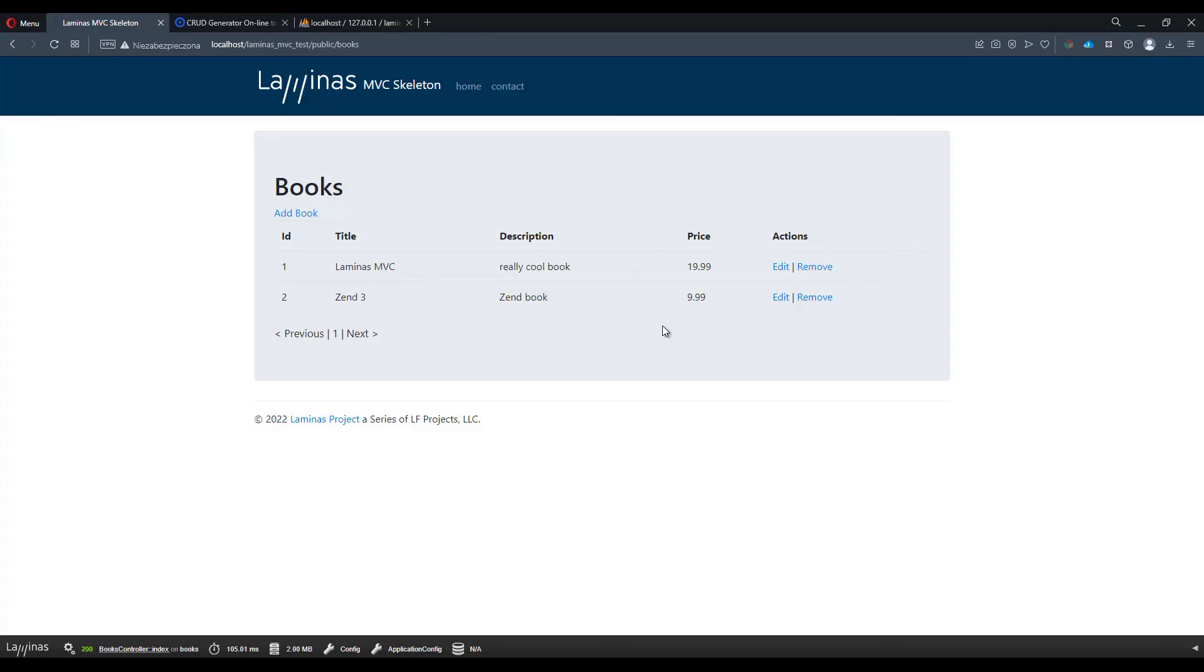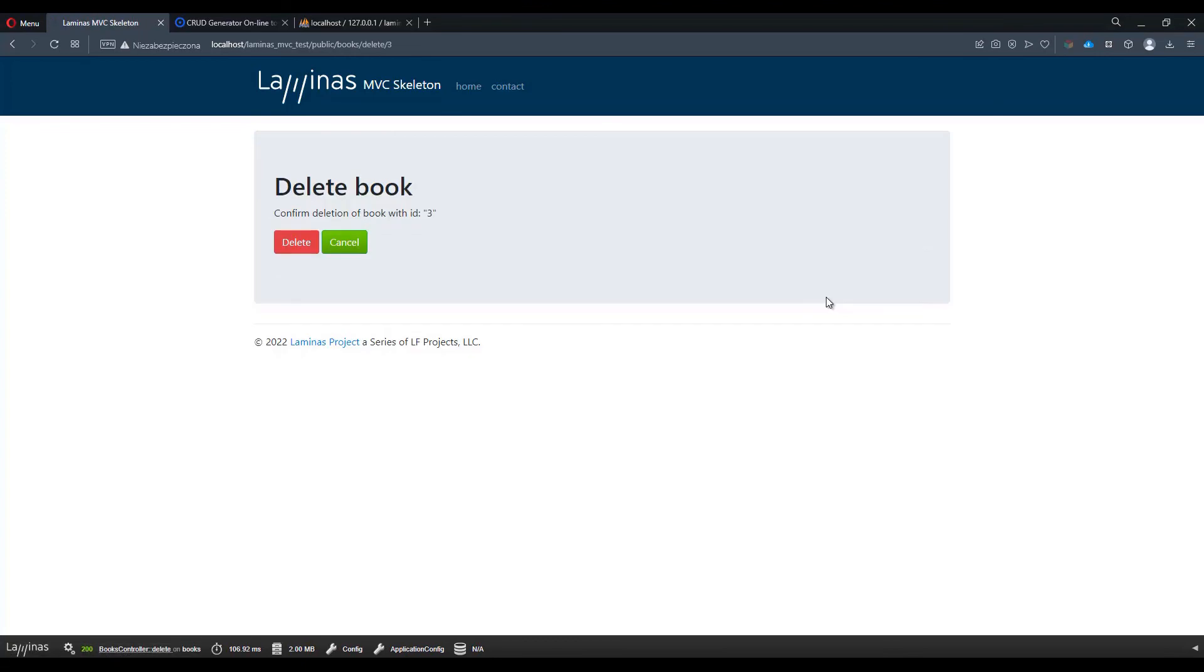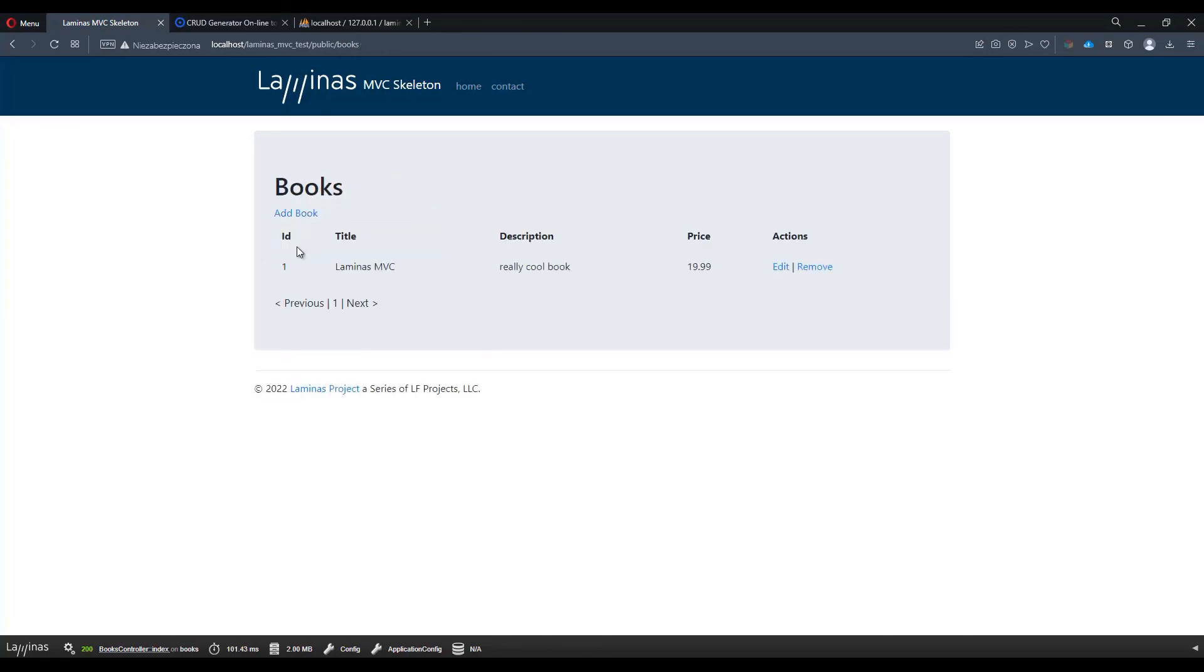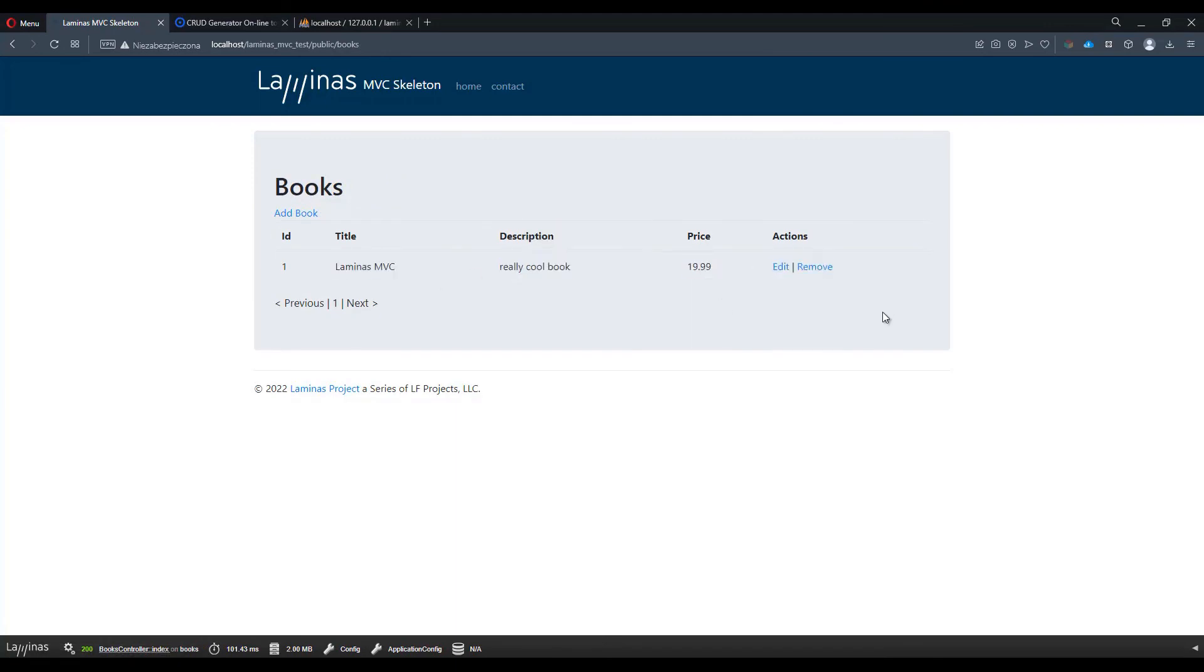The last thing to do is to make sure that we can actually remove an item as well. This will fulfill the whole CRUD principle. Let's click on remove. And now we have a confirmation page about deletion. Let's confirm, press on delete. And there you go. The item is gone and we only have one book on the list.